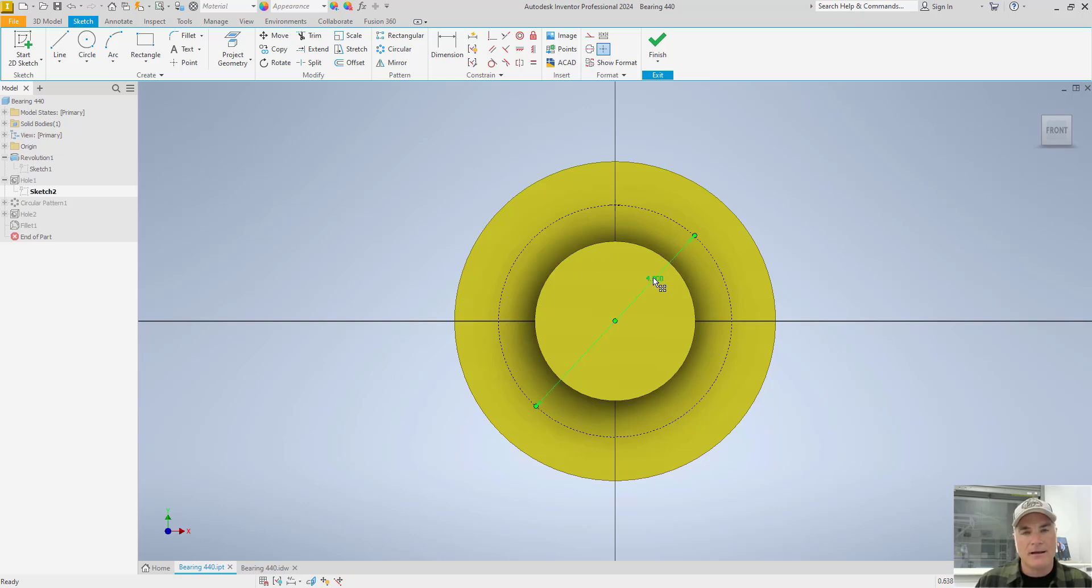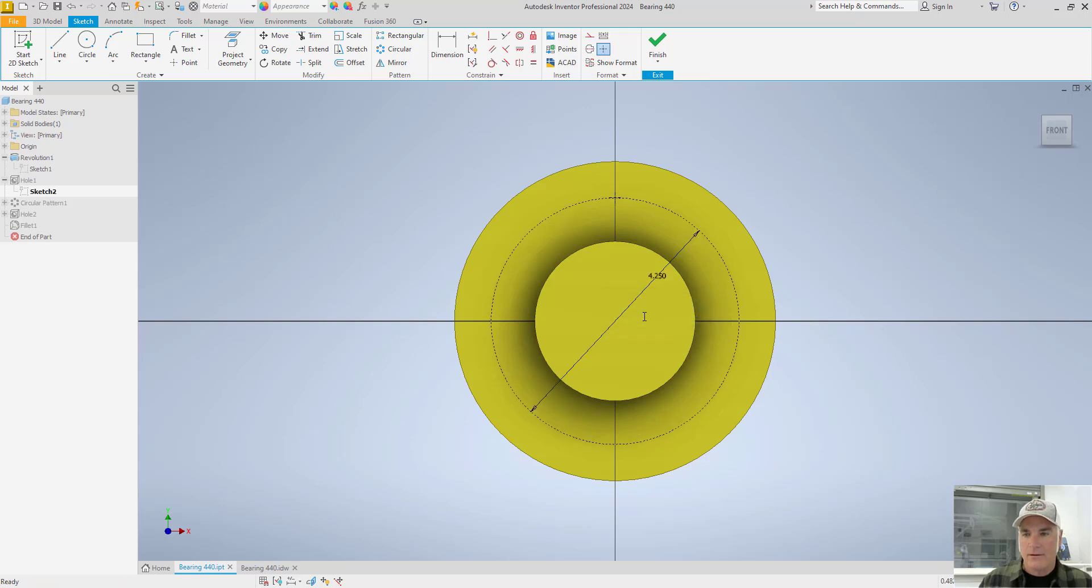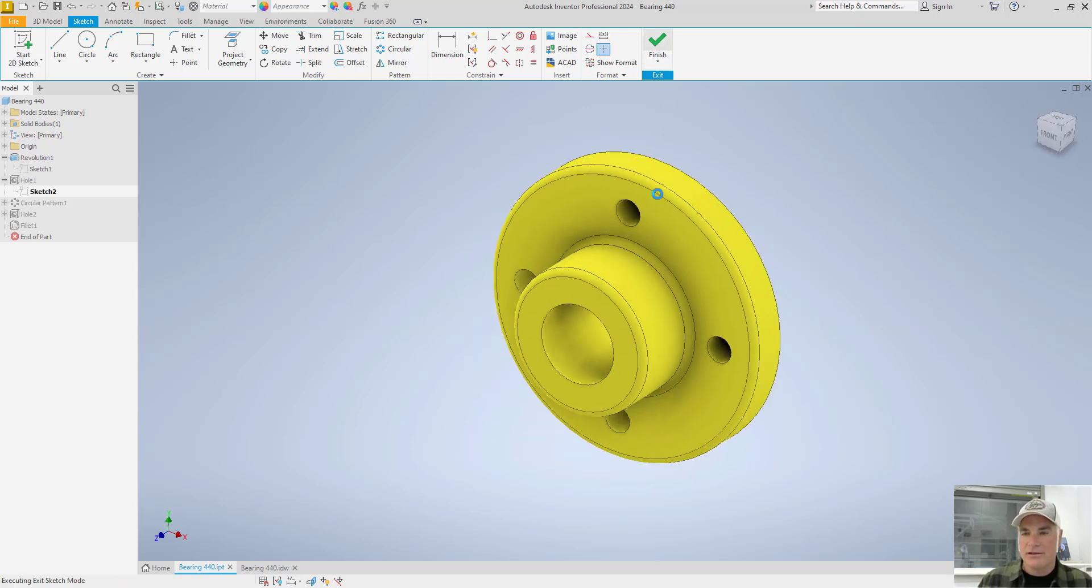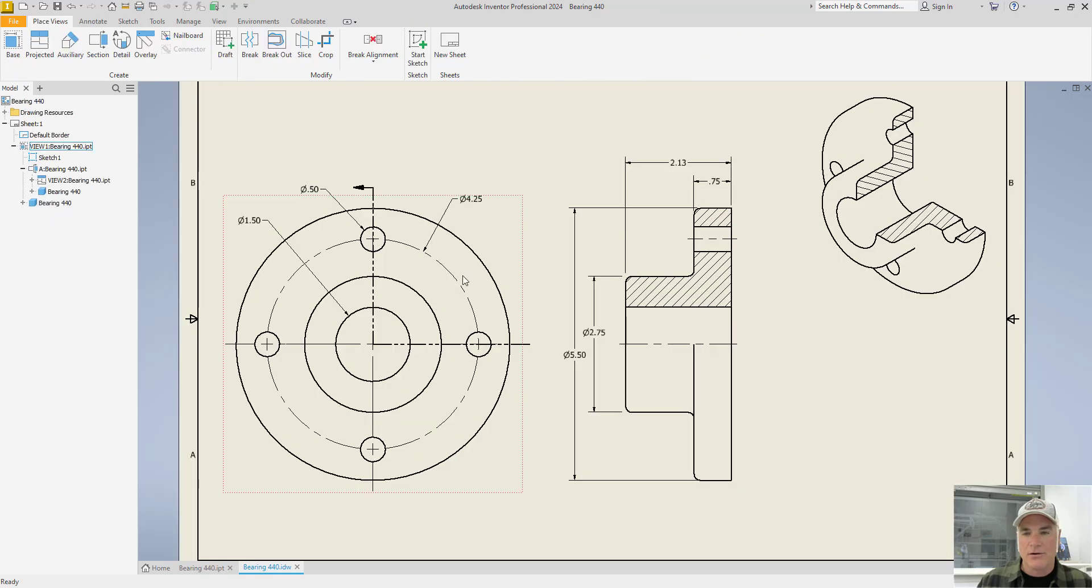If I wanted to make it the other direction in the model, I can change that number. Let's say I'll change it back to four and a quarter. It updates the sketch here. When I finish, it updates the model, and when I come back to the drawing, it has updated the drawing here as well.